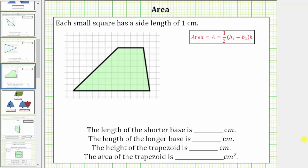We are given a trapezoid on a grid, and we're told each small square on the grid has a side length of one centimeter. We're asked to determine the length of the two bases, the height, as well as the area of the trapezoid.